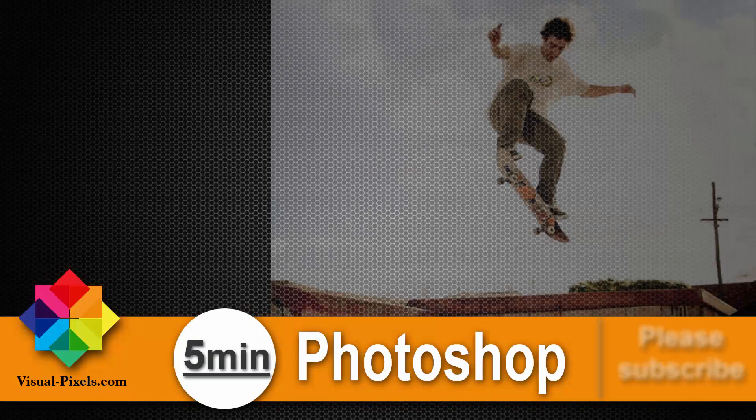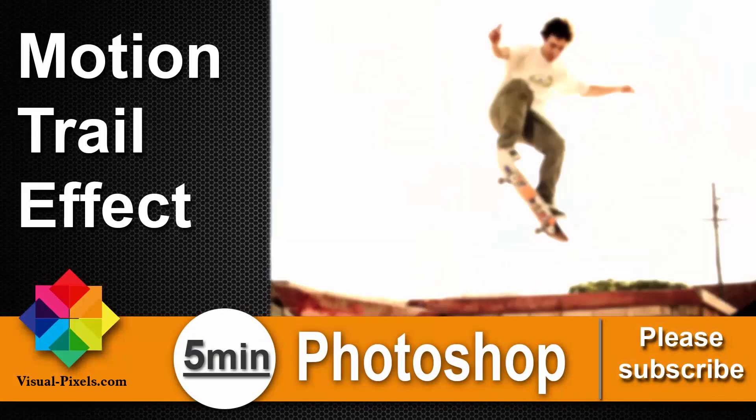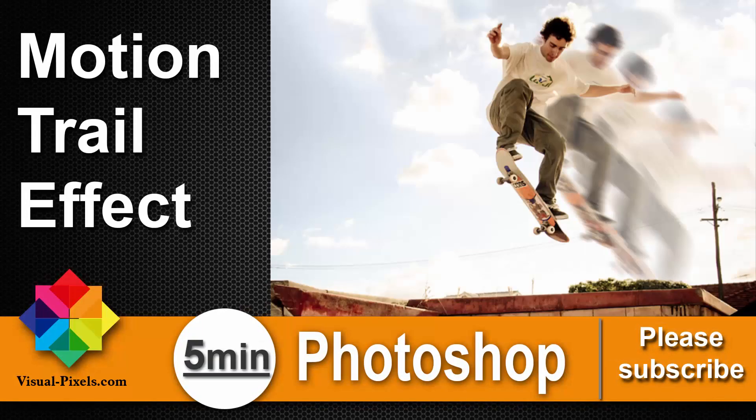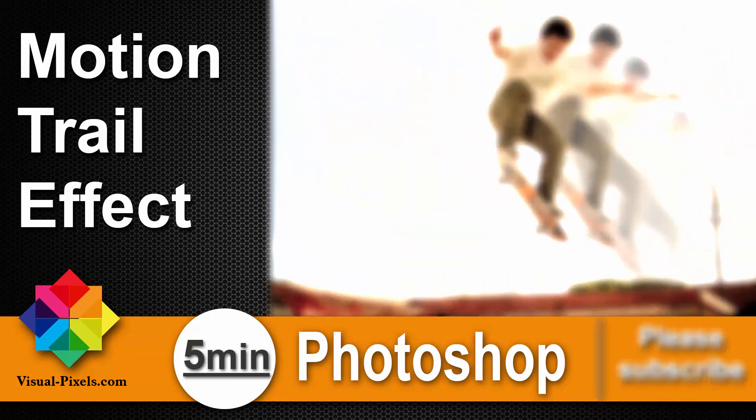Hi, my name is Michael Novello from visualpixels.com. Welcome to 5 minutes Photoshop. Here I present you fast and effective Photoshop effects and techniques in 5 minutes or less.